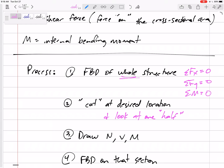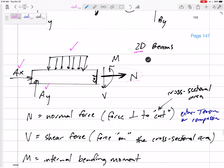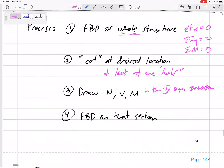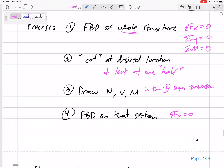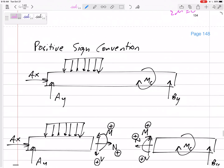At the cut, draw N (the normal force out of the cut), V (the shear force along the cut), and M (the bending moment). We're going to draw these in the positive sign convention, which I'll talk about next. Then free body diagram just that section and sum forces in x equals zero, sum forces in y equals zero, sum moments equals zero to solve for N, V, and M.